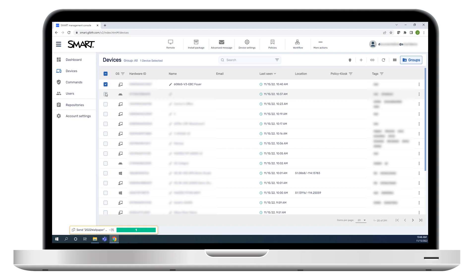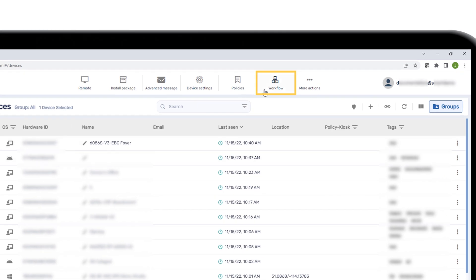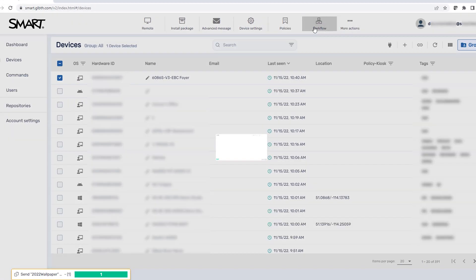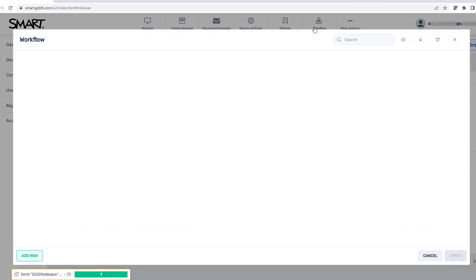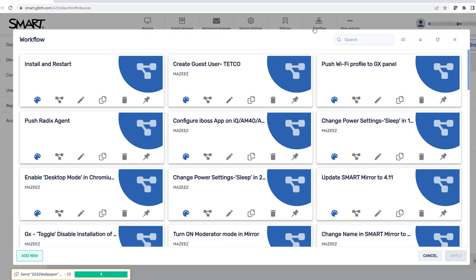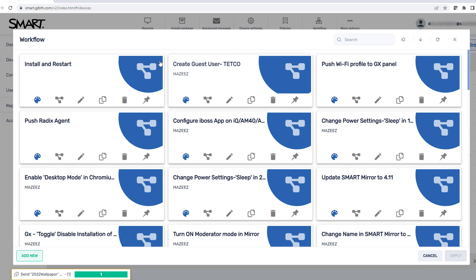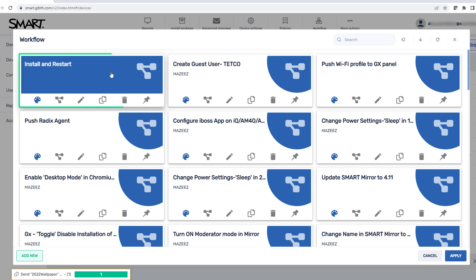Select the device and click workflow. Select the workflow we just made, and run it on the selected device by clicking apply.